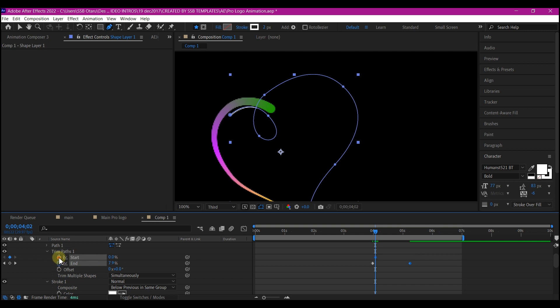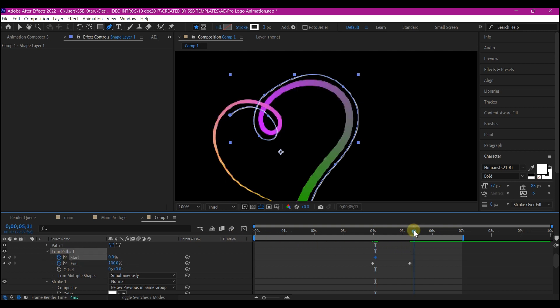Then move your time indicator after the last keyframe right here and set the value of the start to 100.